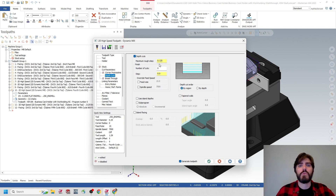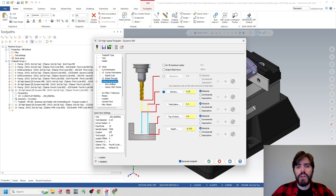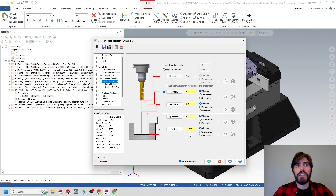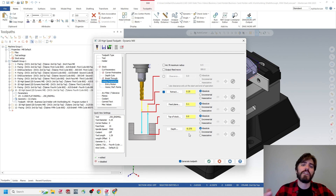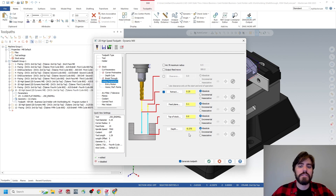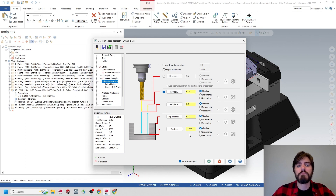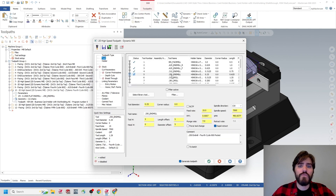I might want to change this from a 250 end mill to a 312 end mill. Jumping down to depth of cuts, my rough step is 0.125 or one eighth, meaning each step going down is 0.125. My total depth in the linking parameters is 0.375 or three eighths. If I take 0.375 divided by 0.125, I get three total passes. I want to see if I can cut that down to two passes to try to make up some time.